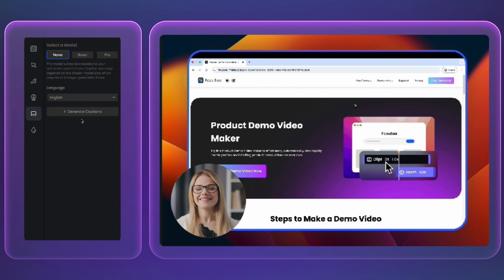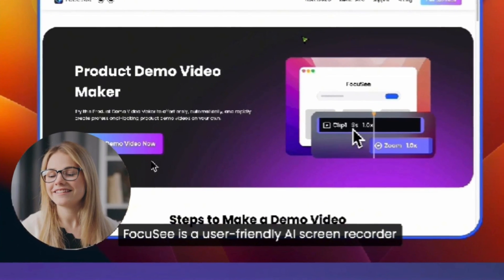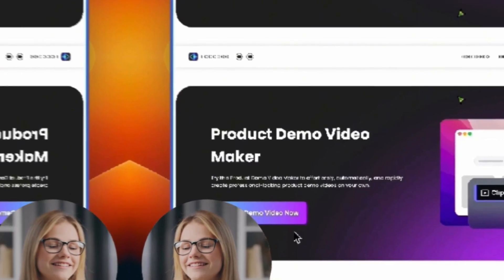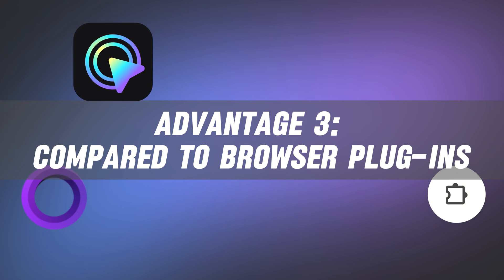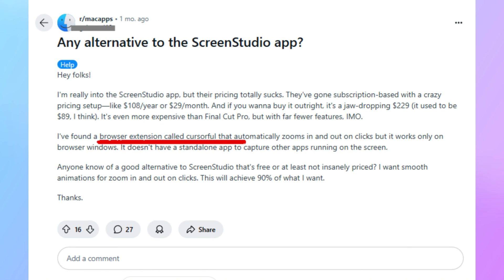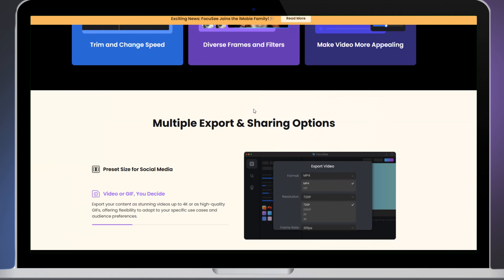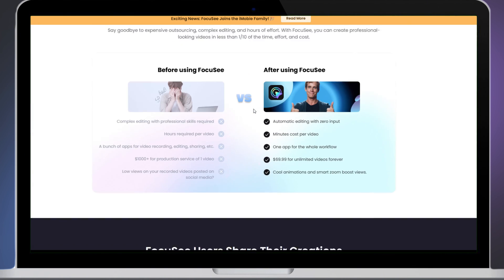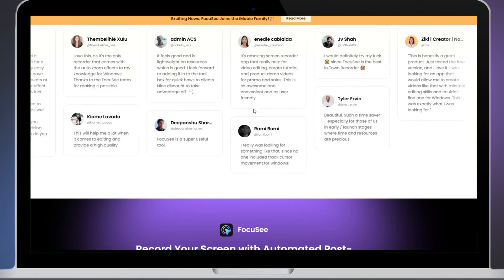You can use automatic speech-to-text to generate subtitles, streamlining and speeding up video editing. While many users report that browser-based tools such as Cursor Pro only work in specific environments, FocusE works seamlessly across all desktop applications, ensuring there are no limitations when it comes to capturing specific content or scenes.